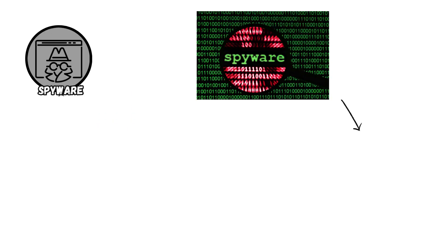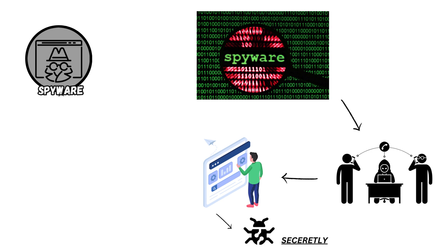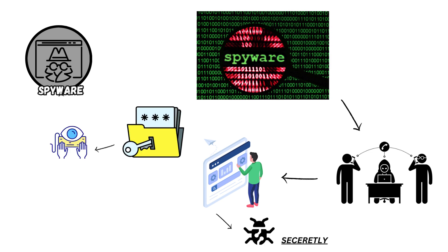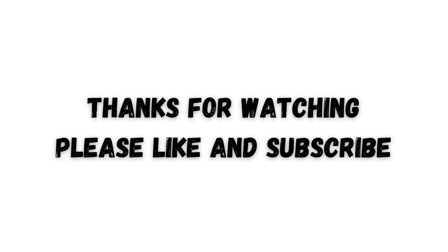Spyware covertly monitors and collects information about users' activities on infected devices, capturing sensitive data like keystrokes, browsing history, or personal information, typically deployed through malware infections or phishing attacks.